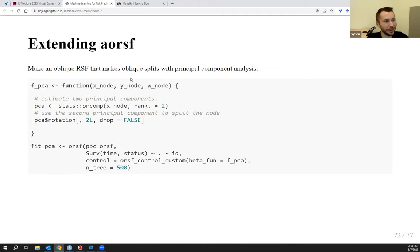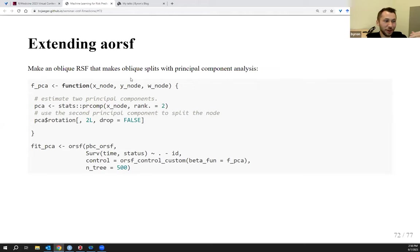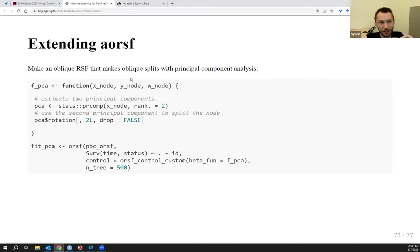You can also apply principal component analysis to find linear combinations of predictors. I write a function using the prcomp() function and pull out the second principal component — the first was dominated by one variable, essentially making it an axis-based forest, while the second was a better mix. Passing this in gives an oblique random survival forest using PCA. Note that it's easy to cause your R session to crash by sending R functions into C++. AORSIF has functions that test your custom function before sending it into C++, and if it looks like it will crash, you'll get a helpful error message instead.